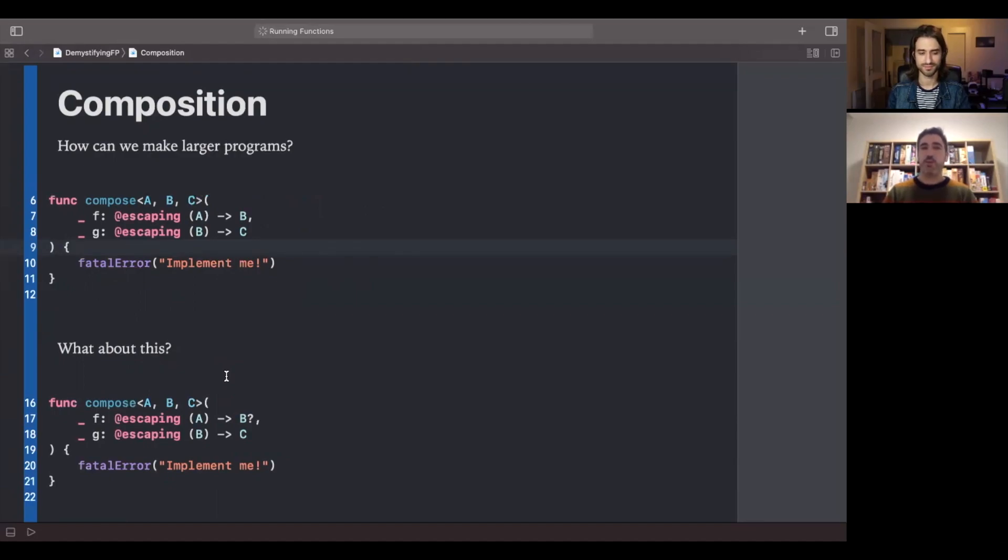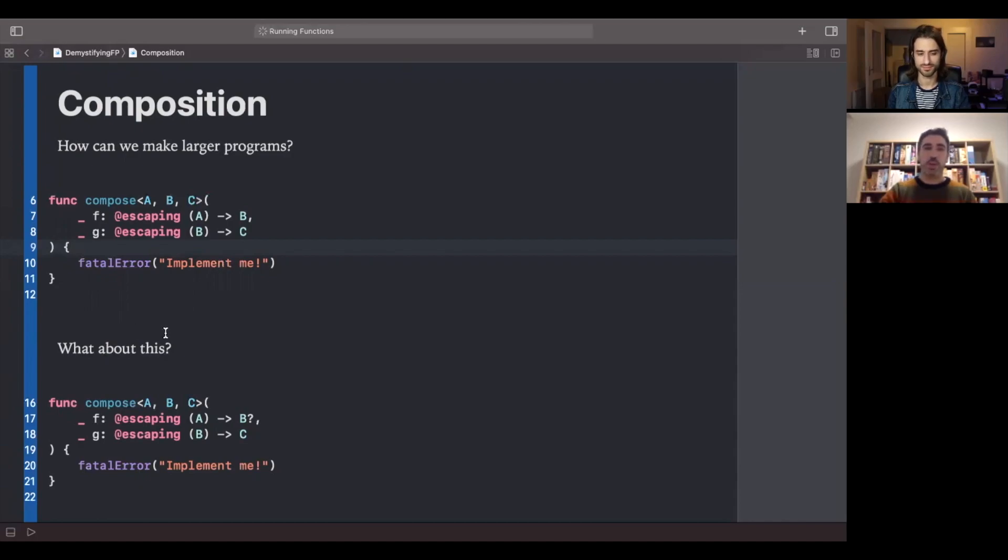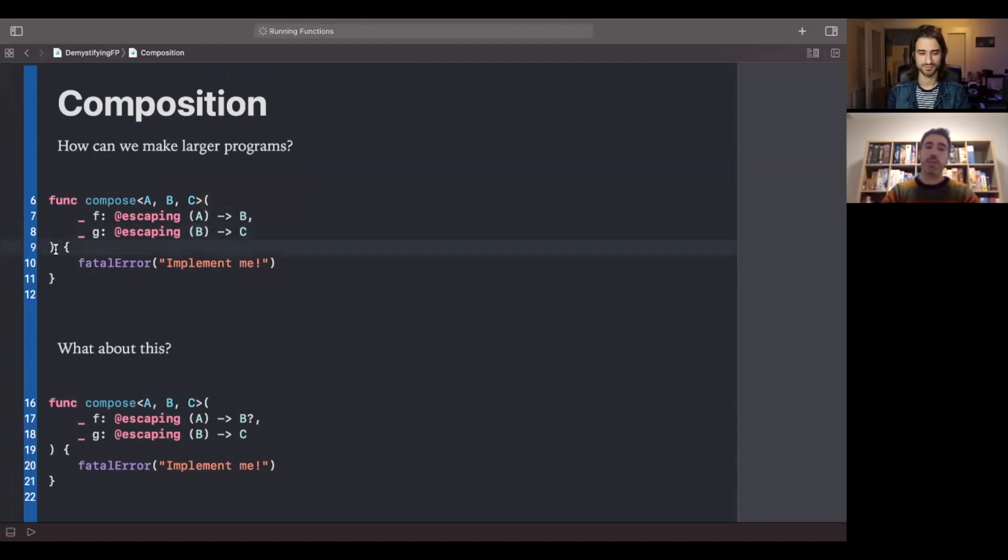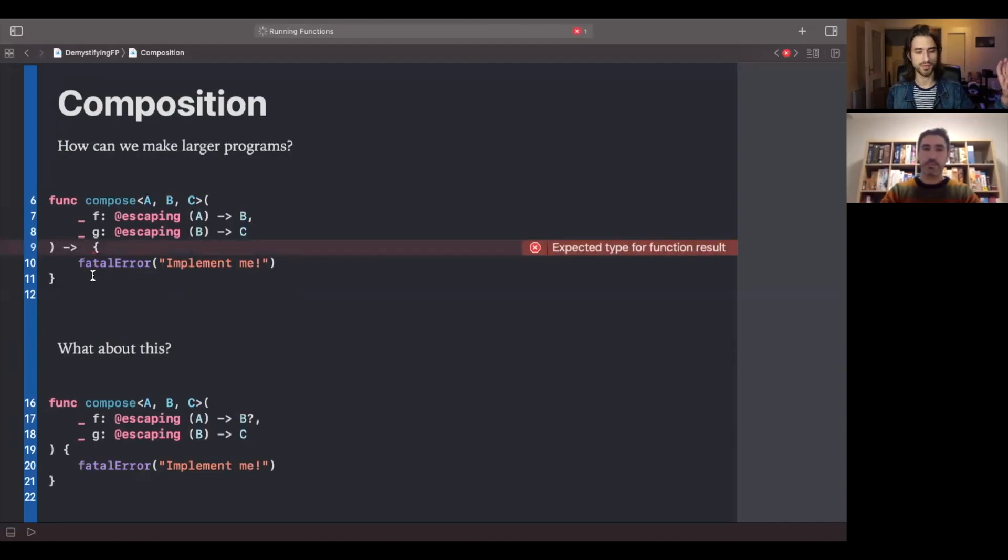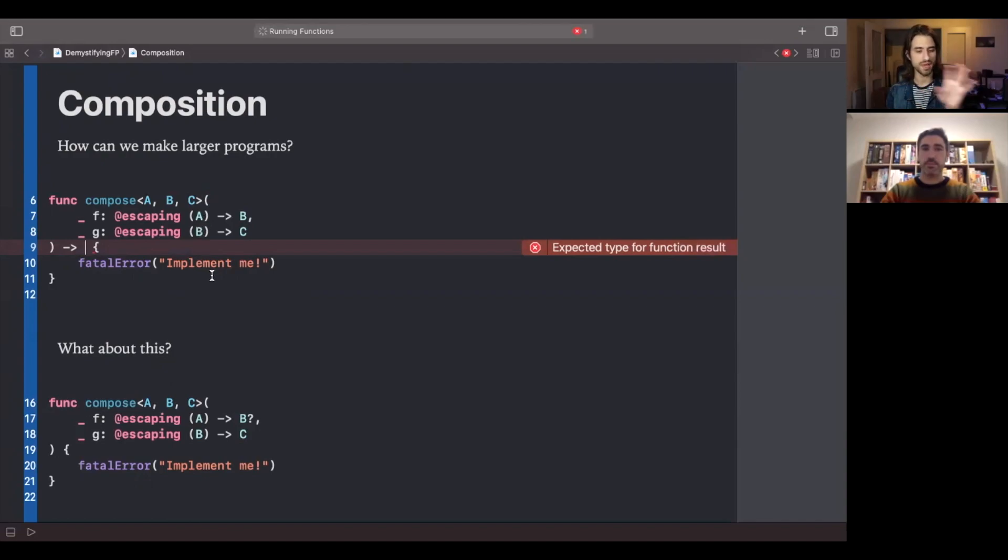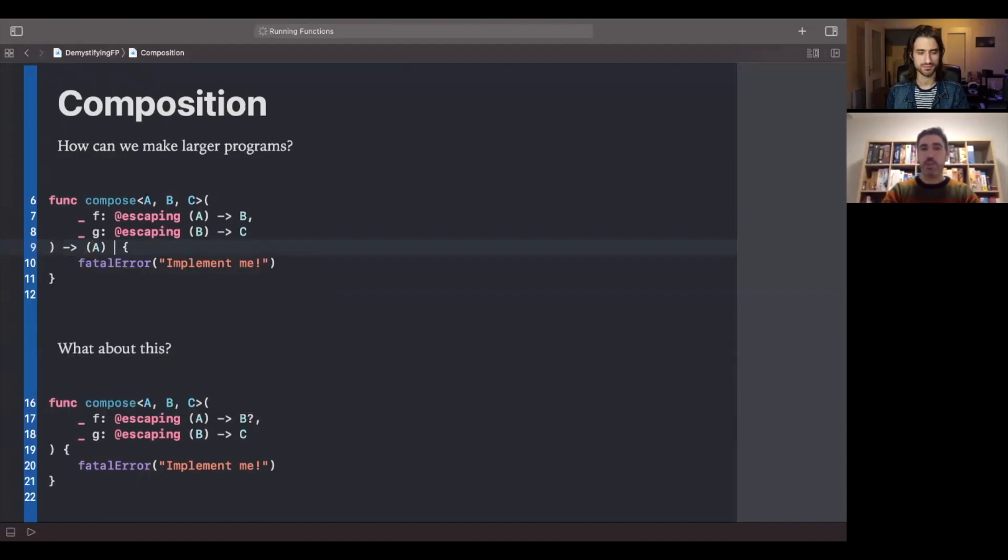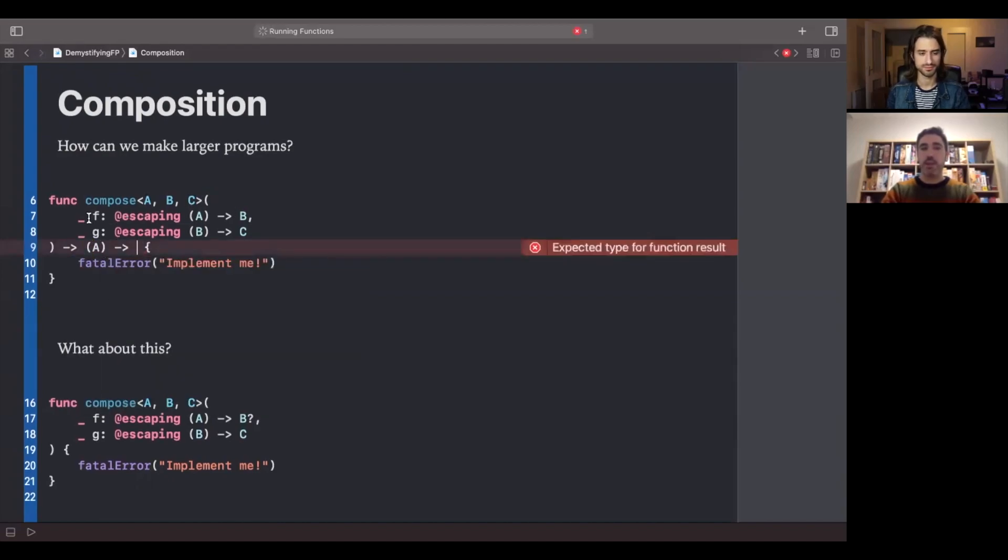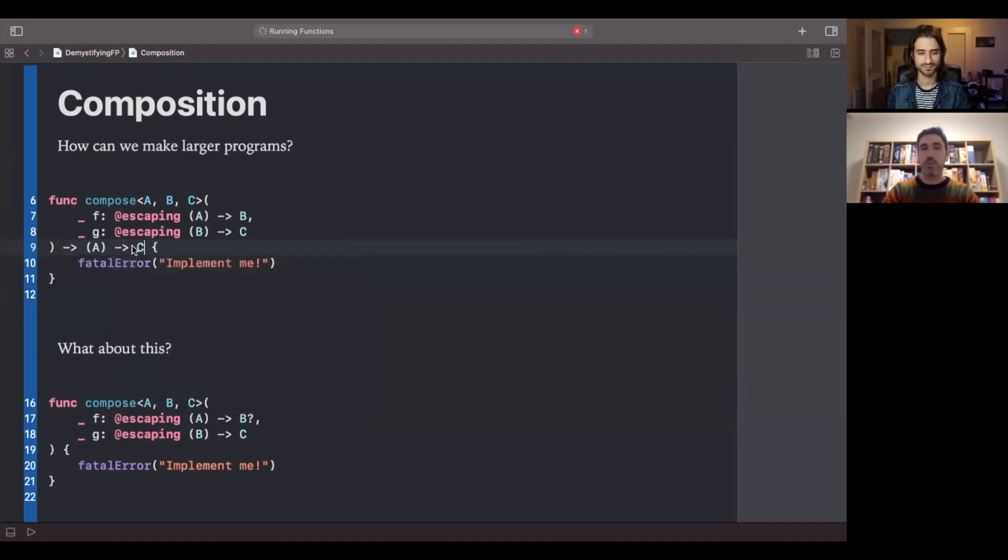So let's look at the easiest case that we can find. So we can write a compose function that takes two small functions and makes them into a larger one. So we have a function from A to B and another one from B to C. So what do you think? What would be the function from A to C? So we need to start with a value of type A. And then if we call F with such a value, we would be able to get a value of type B. And then we can pass it here and finally obtain a value of type C. So the end result would be a function from A to C.